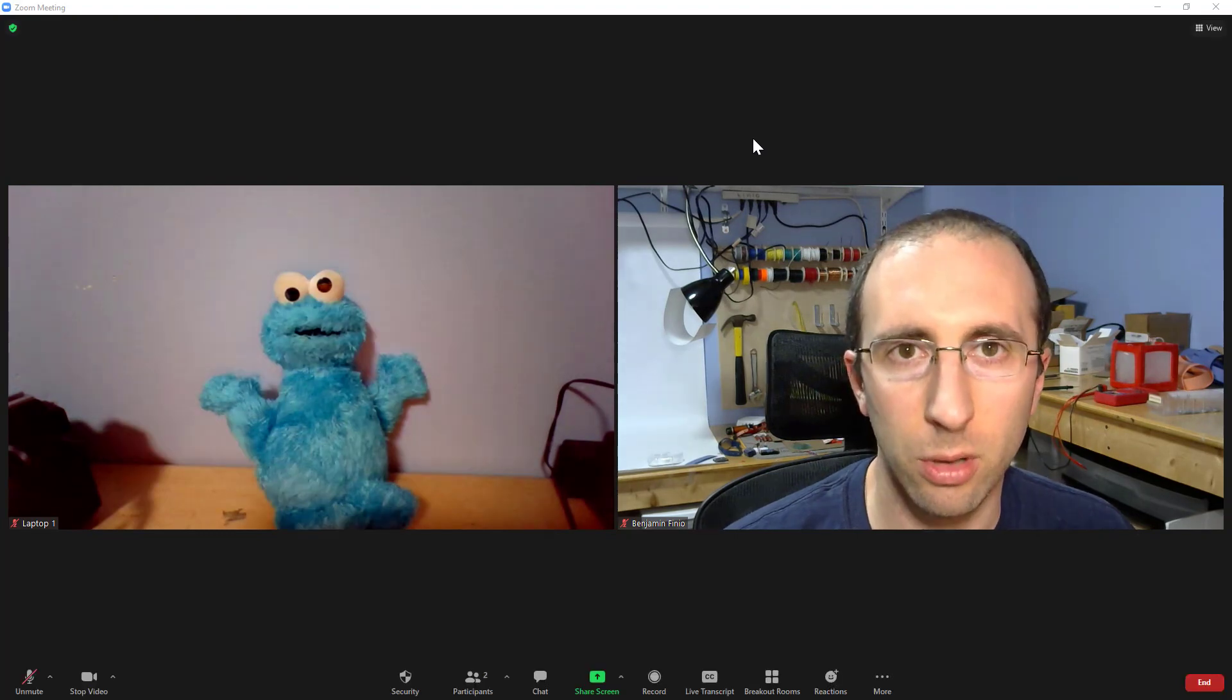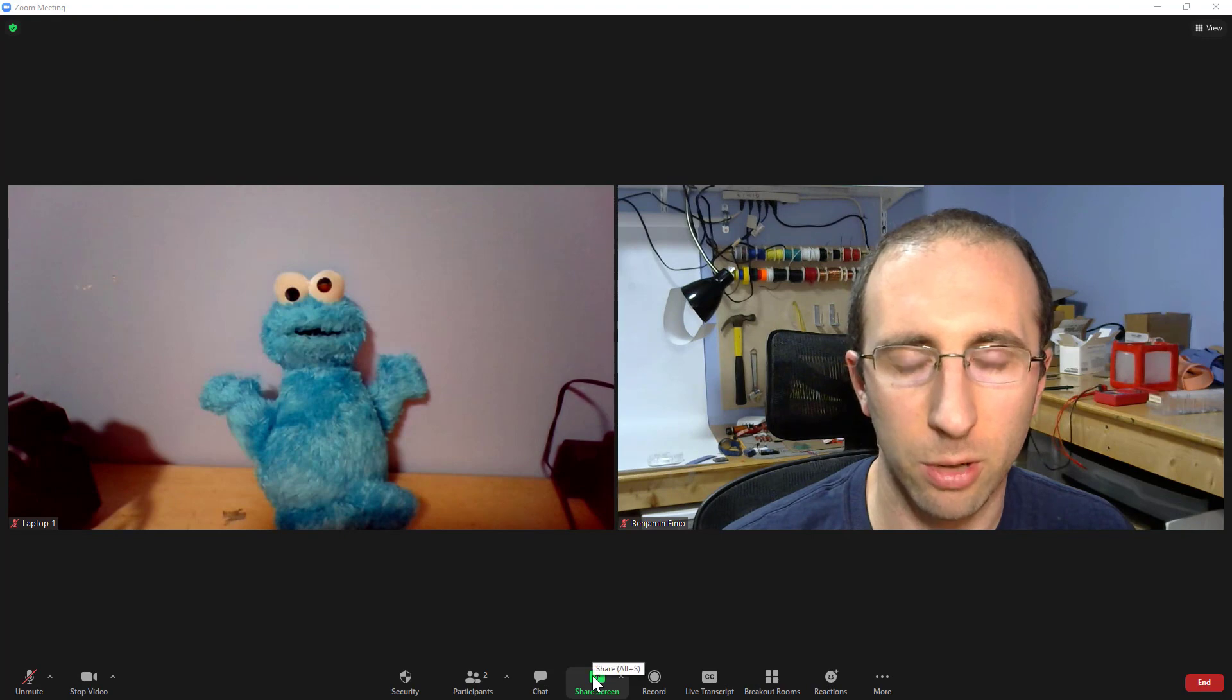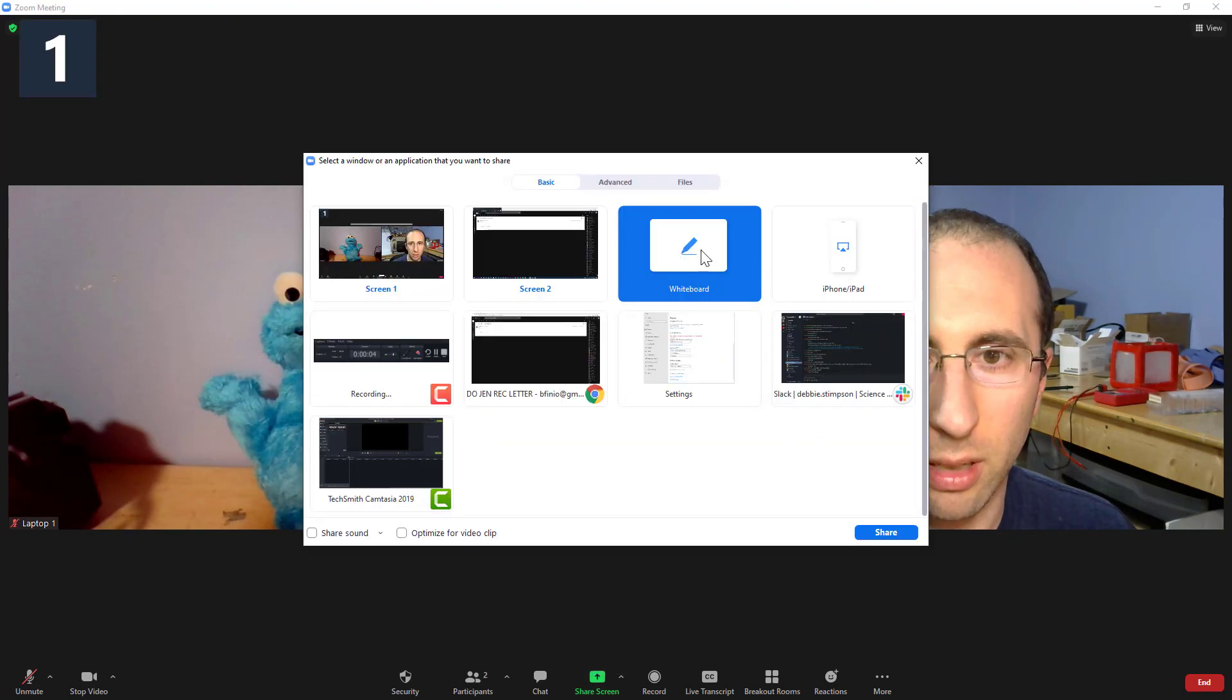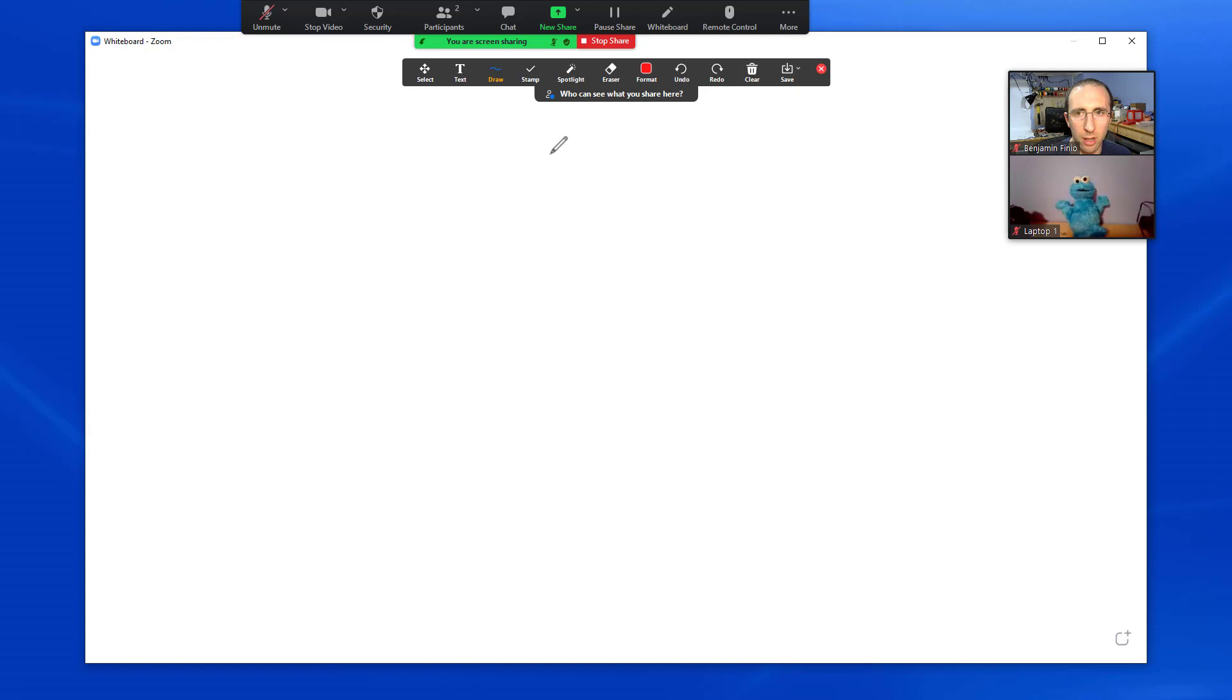So, to do that from within Zoom, you go down here to the share screen button, click that, click whiteboard, click share, and bam.